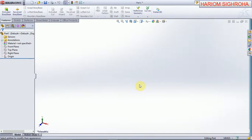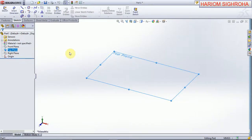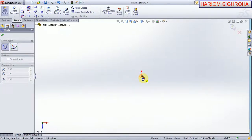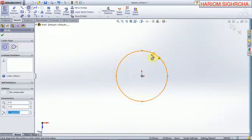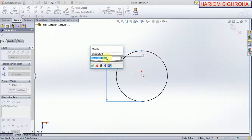Hello friends, welcome to our tutorial. In this tutorial we make a concrete tetra port. First we sketch on the top plane and now sketch on this plane. Create a circle here and this dimension is 5 mm.